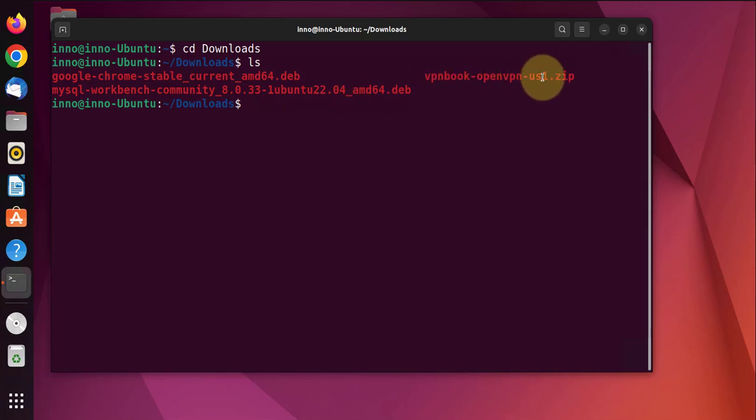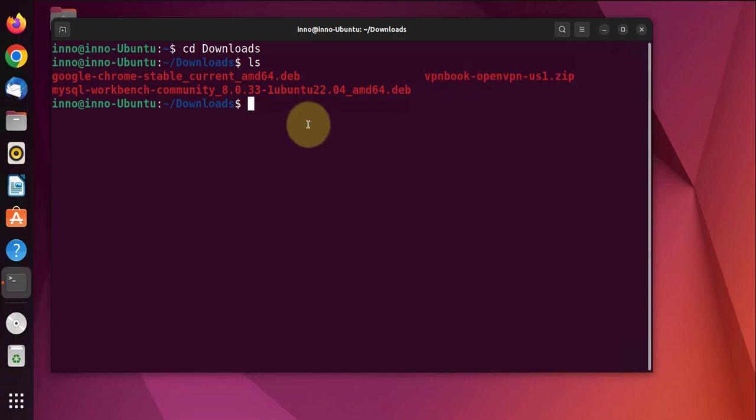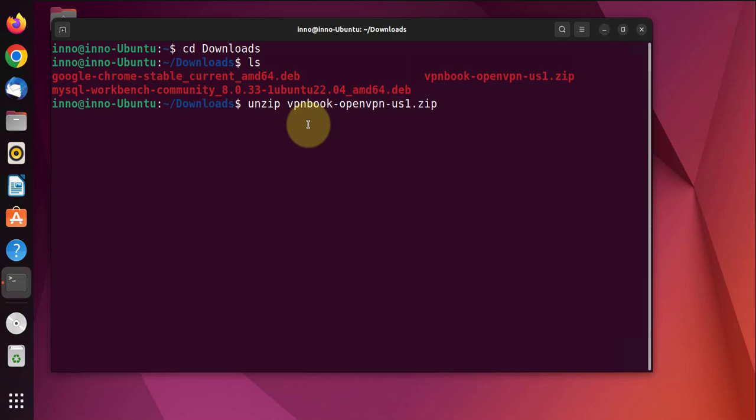It's a zip file or it's a compressed file, we have to unzip it. The command is 'unzip vpnbook' - I can press tab completion.